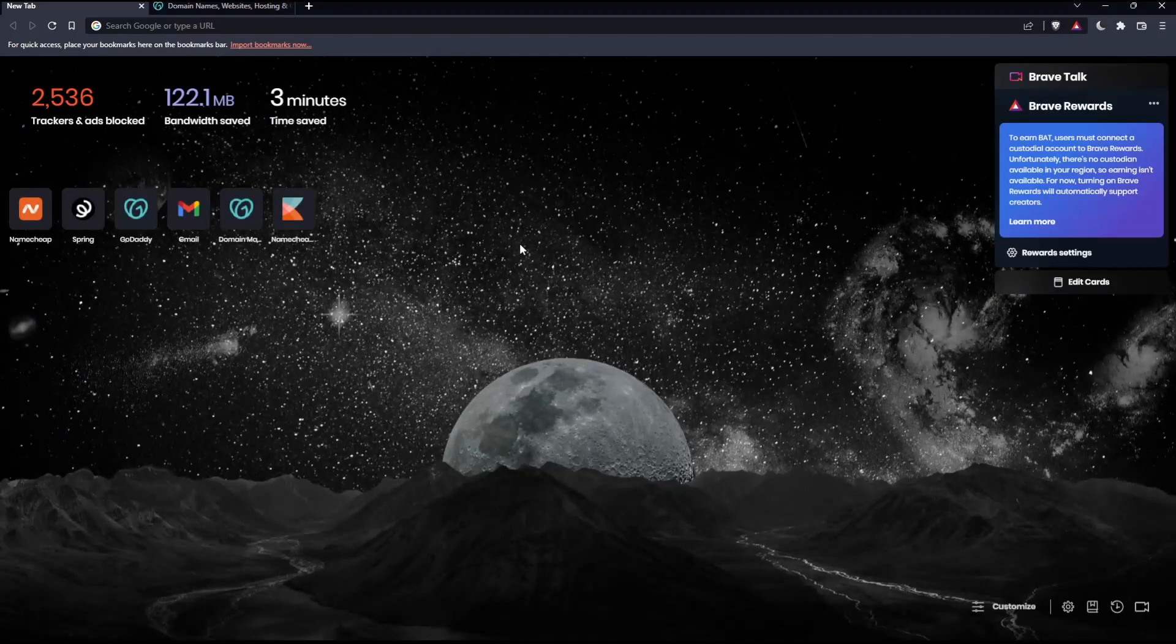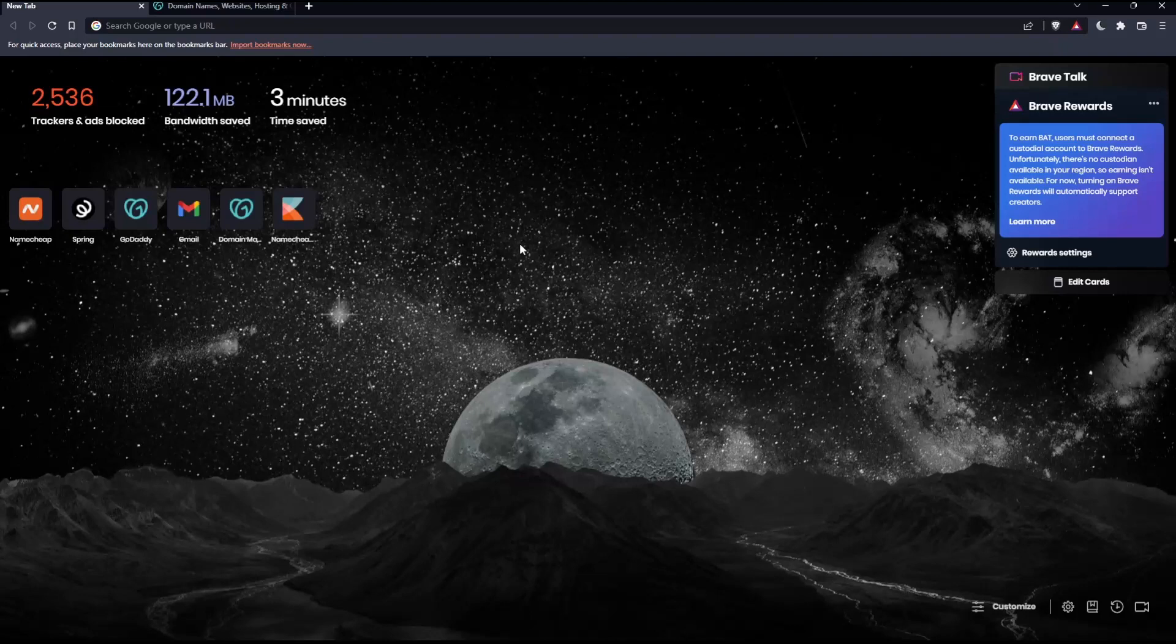Before we start, the first thing you'll want to do is open whatever browser you're going to use to follow this tutorial. In my case I'm using Brave, but you can use any other browser that works for you.